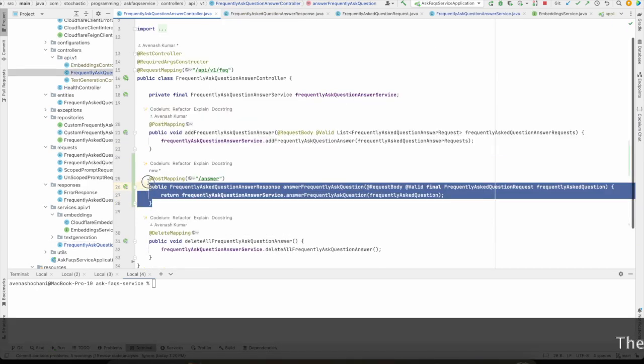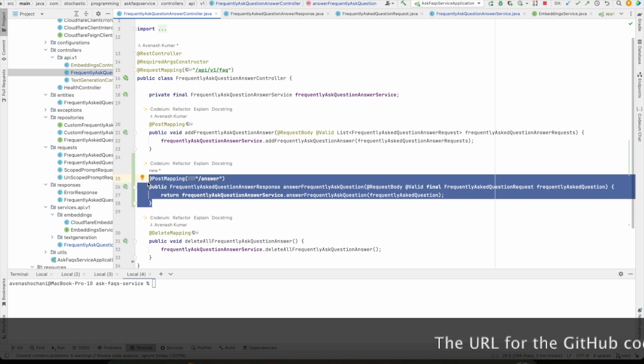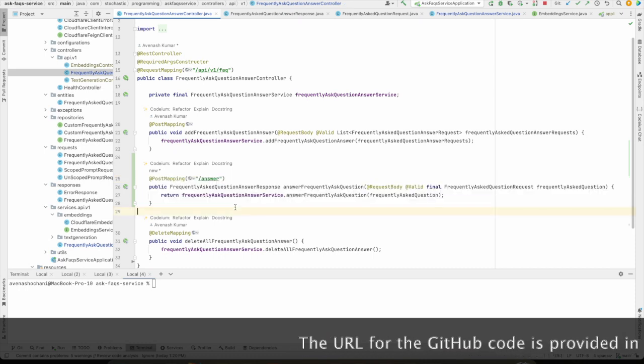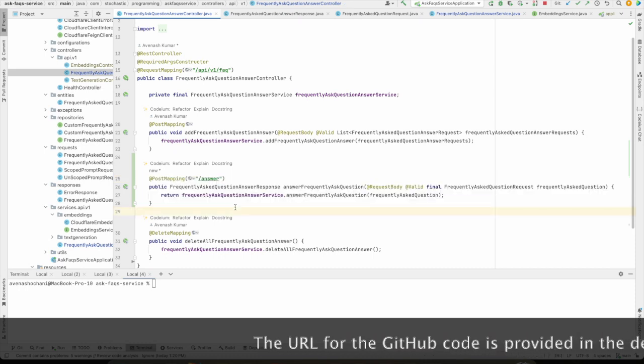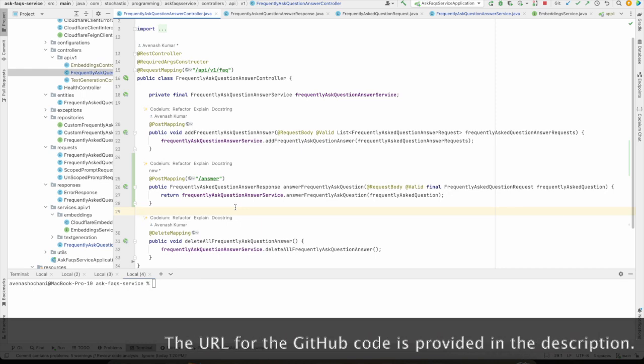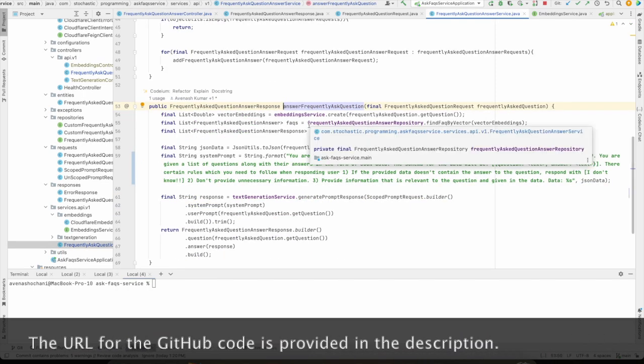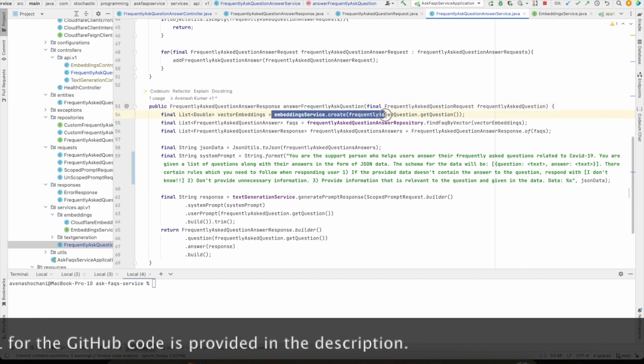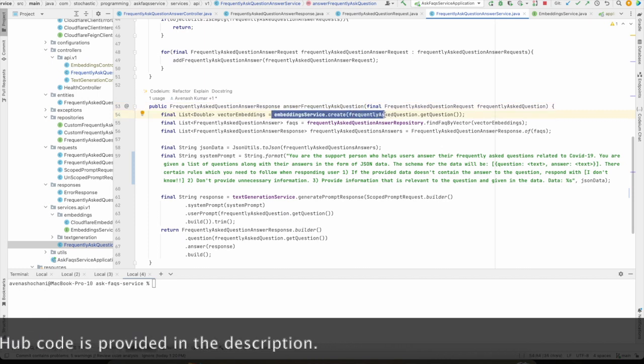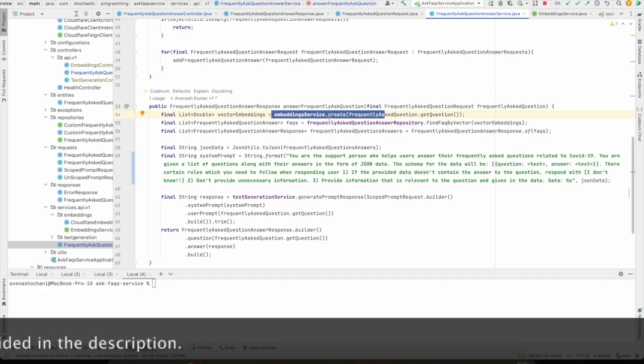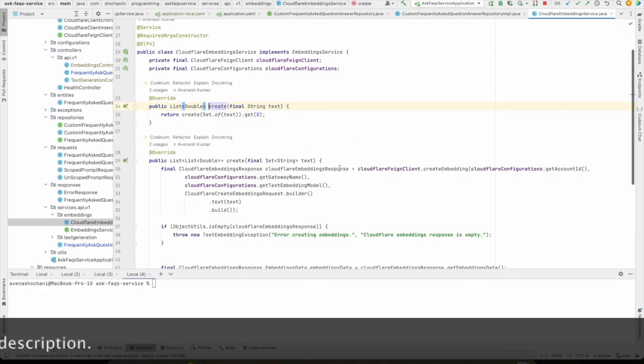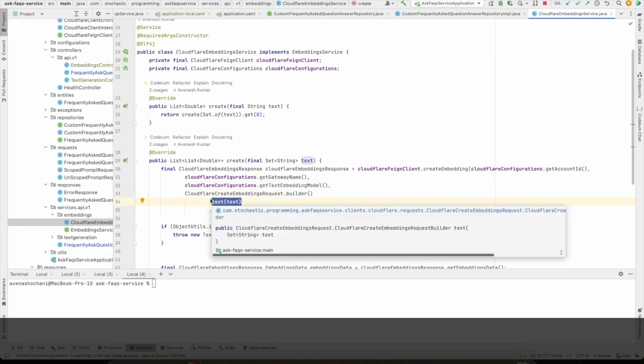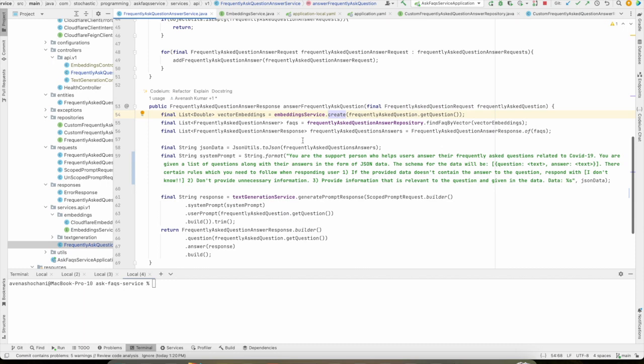Next, we will discuss about this another important API endpoint, which is slash answer. The purpose of this endpoint is when the user will send the question, it will respond with the answer. So as we discussed in the diagram, we are doing the same thing. We are computing the vector embeddings using the Cloudflare Worker AI by providing the model name and the question as well. In this text parameter, the question is coming in. Once the vector embeddings are computed, using the MongoDB driver, we are searching these embeddings into the MongoDB database.